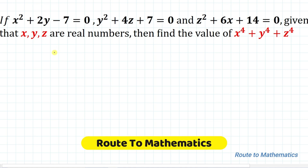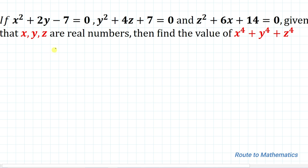Hello everyone, welcome to Root 2 Mathematics. In this video we're going to solve an interesting Olympiad question. The given question is: if x² + 2y - 7 = 0, y² + 4z + 7 = 0, and z² + 6x + 14 = 0, where x, y, z are real numbers, then find the value of x⁴ + y⁴ + z⁴.